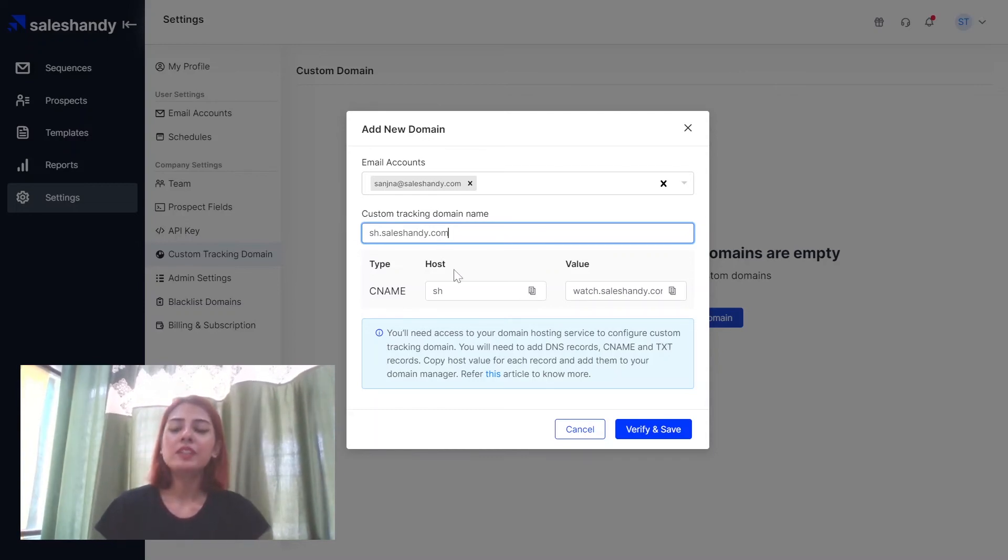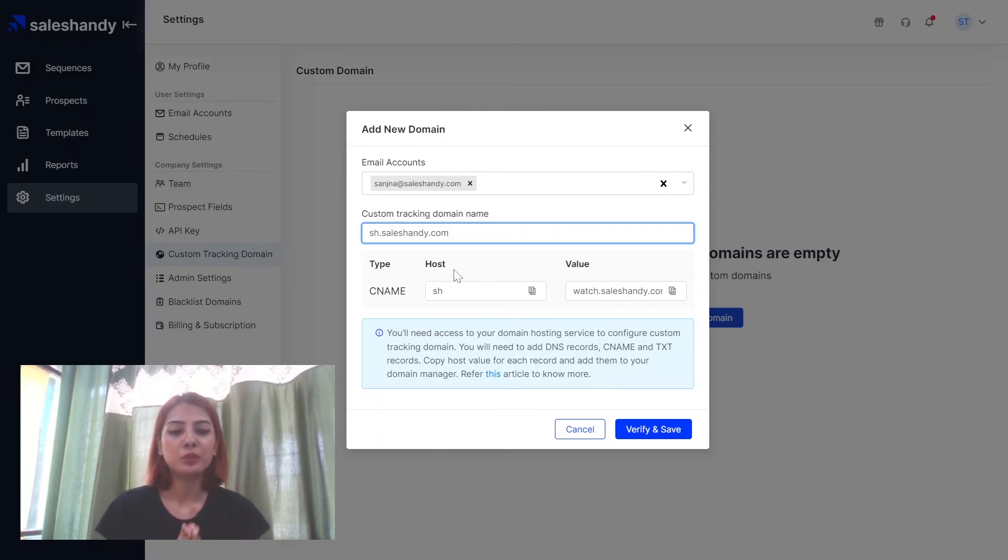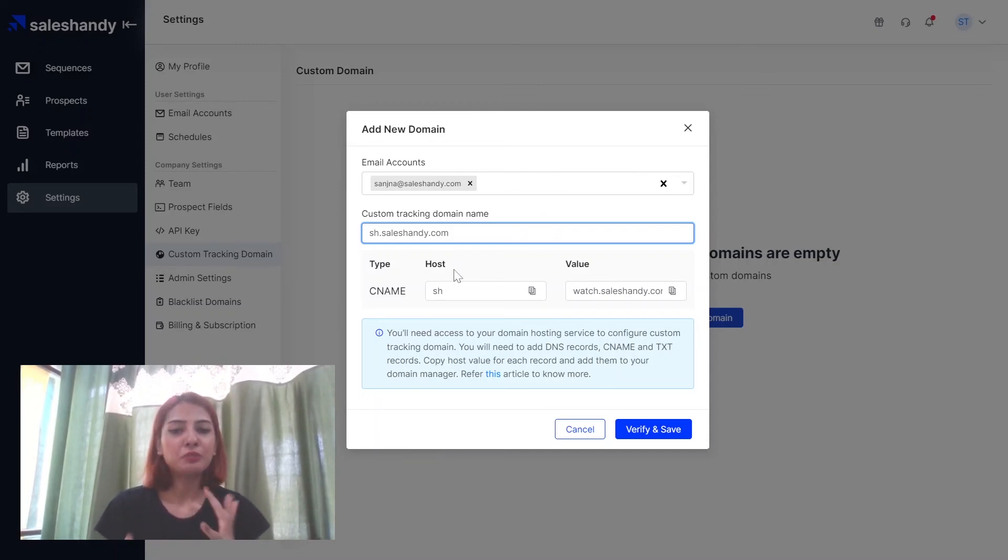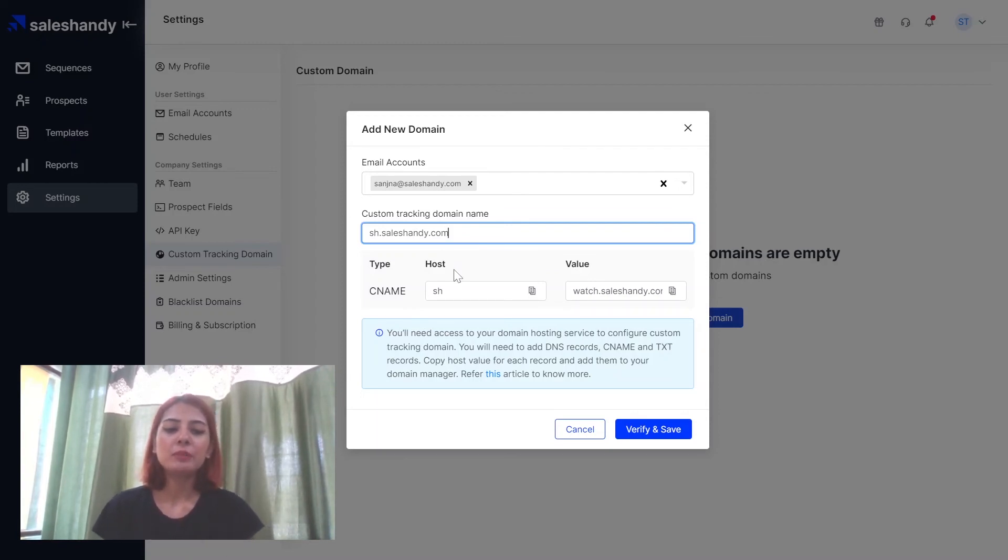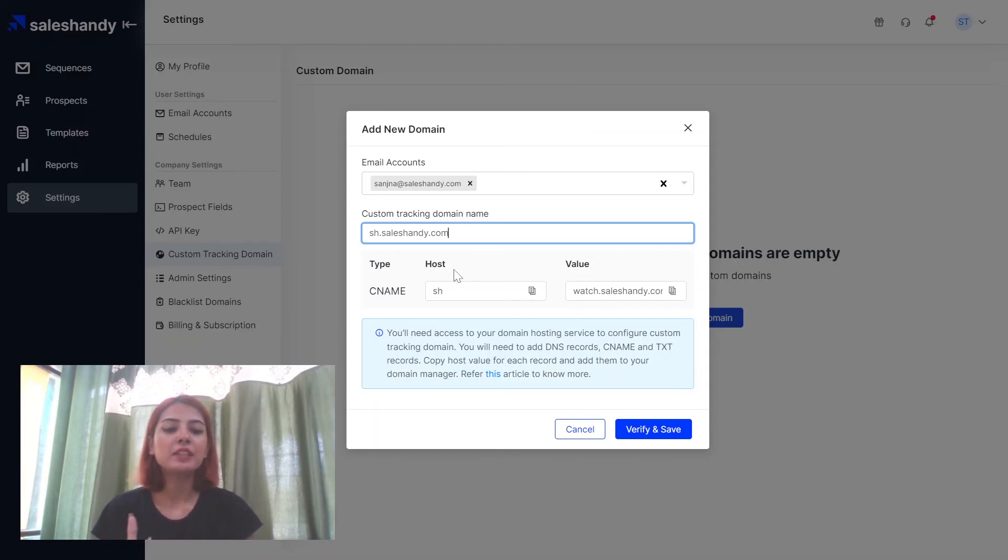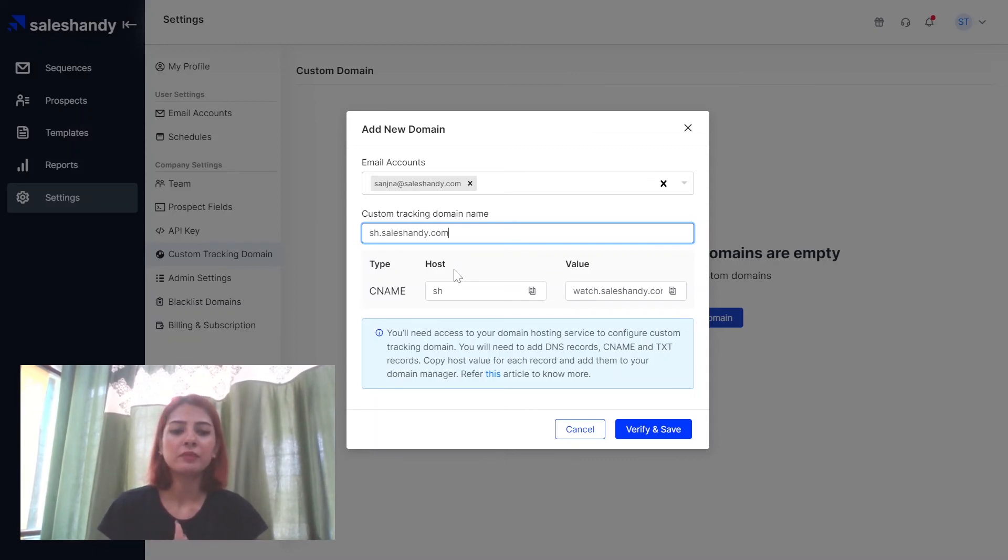So the CNAME is extremely, extremely important for your custom tracking domain and by now you're probably wondering where can I get all this information from. So in order to create your CNAME you will have to go to your domain's DNS manager and configure all the settings from there.